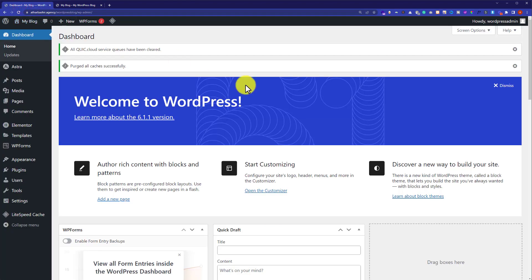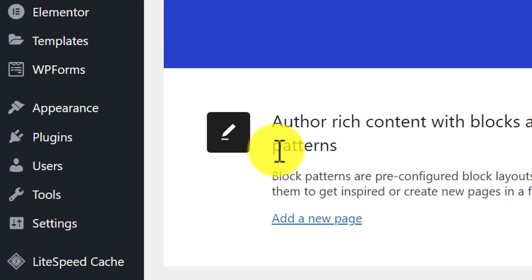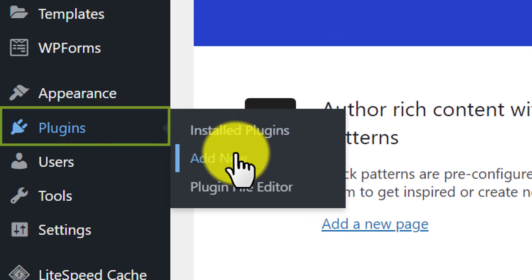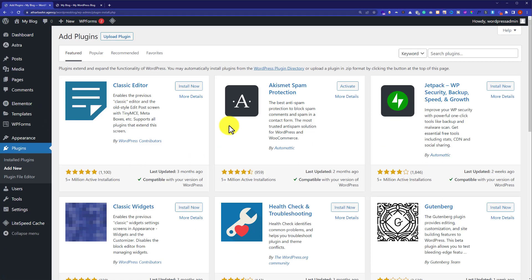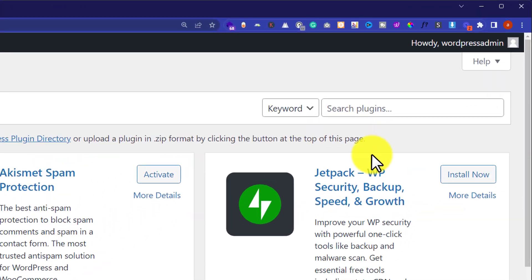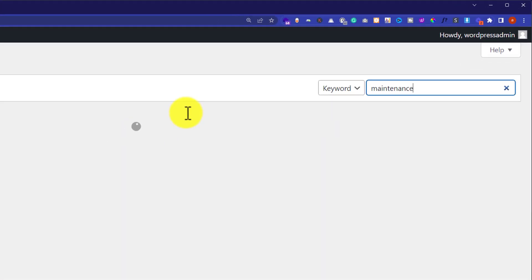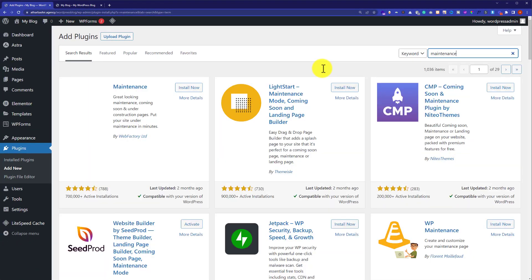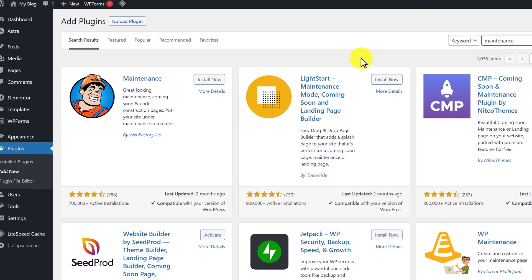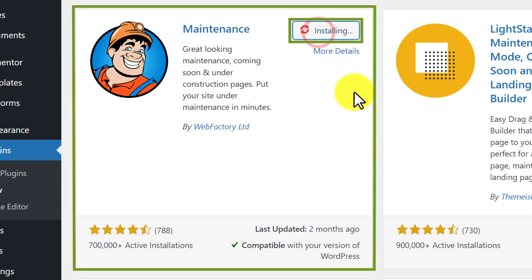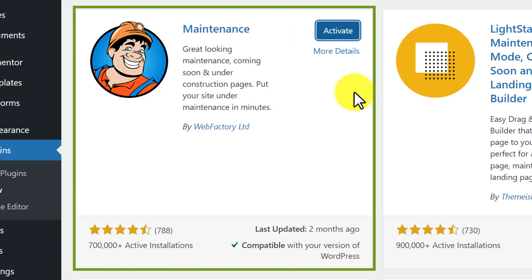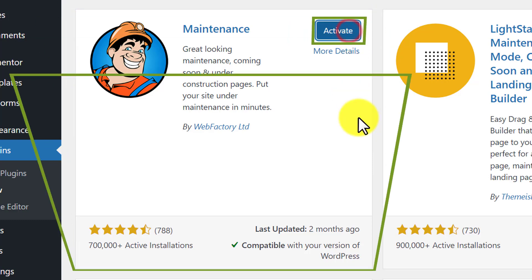From here we are going to install a plugin. Just hover over Plugins and then click on Add New. We are going to search for 'maintenance' and install this first plugin — just click on Install Now and then click Activate.